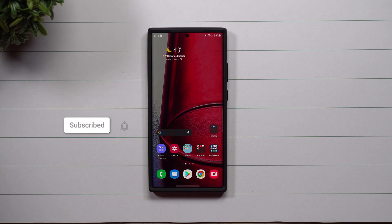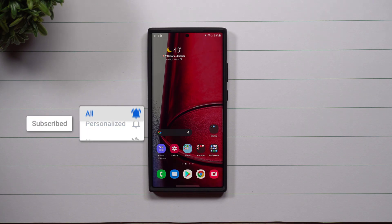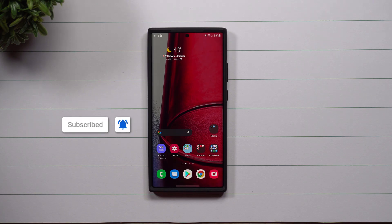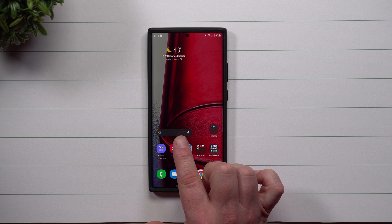Hey everybody, welcome back to Samsung in a Minute, a channel that trains you on your Samsung Galaxy devices in around two minutes. Today we're going to talk about how you're able to fully customize your Google search bar widget.